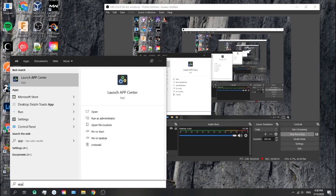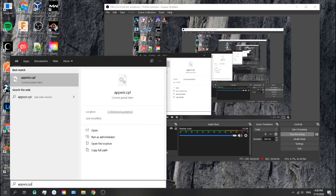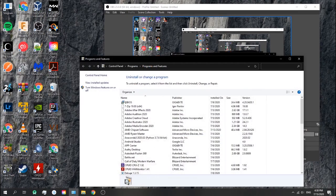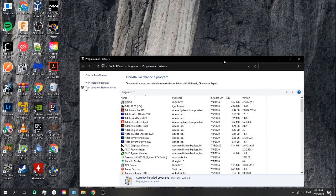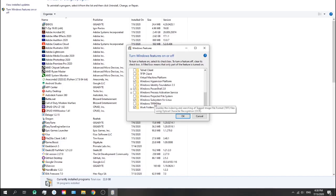I'm going to head out to appwiz.cpl. I'm going to close this out. Here you go to turn Windows features on or off. Enter my password.